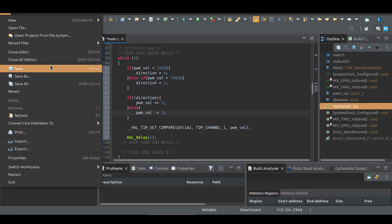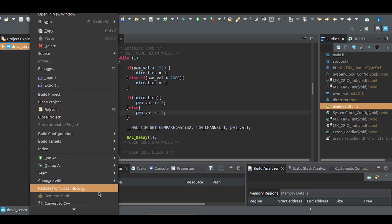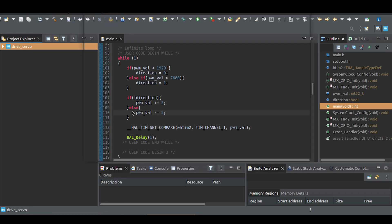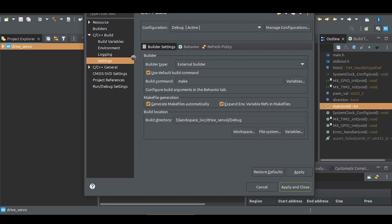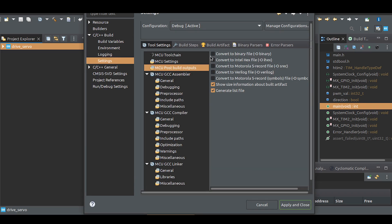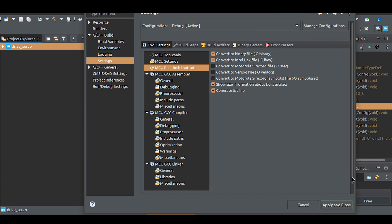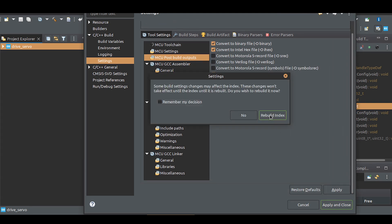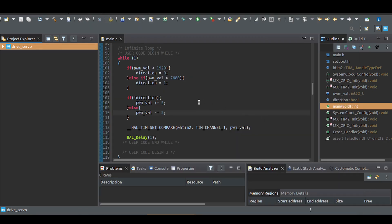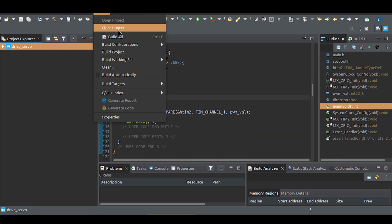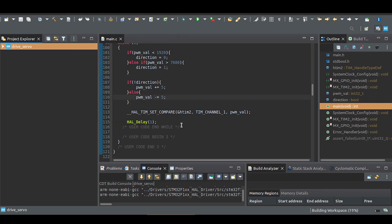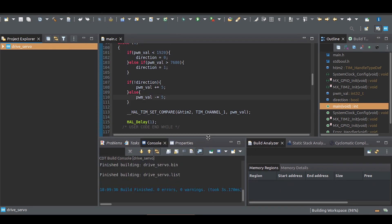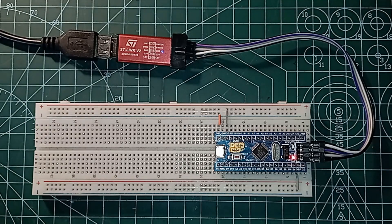Save. Enable hex and bin files generation if you are using separate STM32 programmer software. Connect ST-Link programmer and upload.